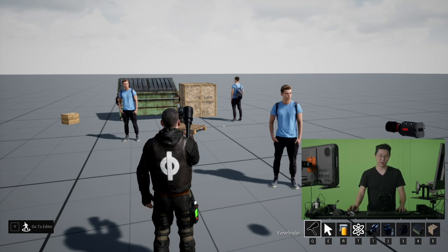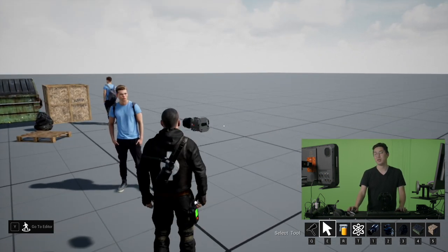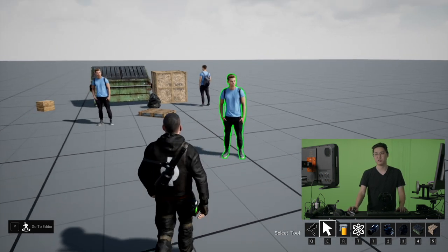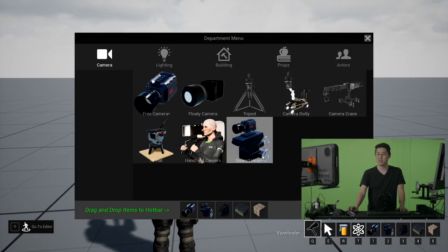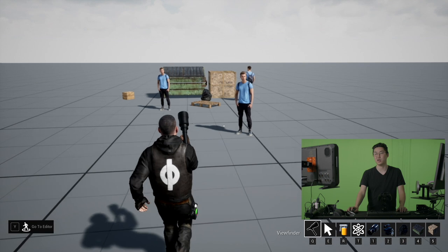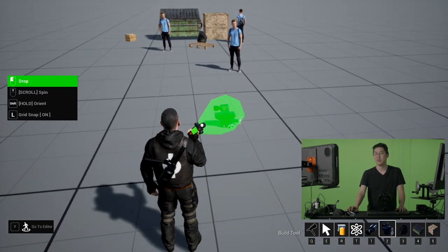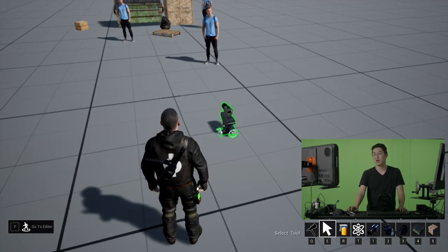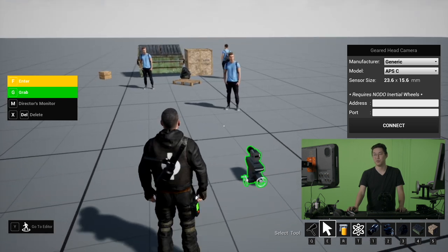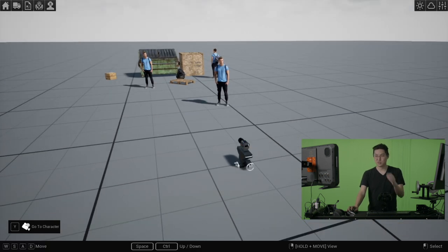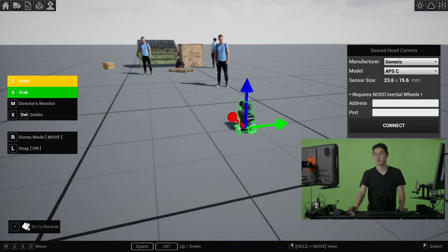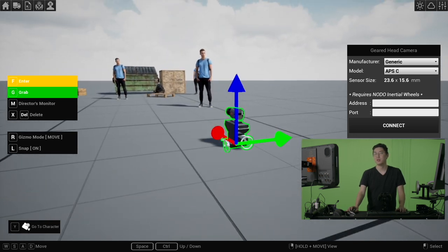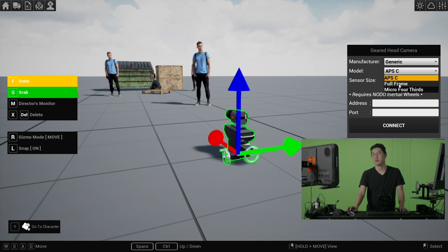So here we are in CineTracer on the flat map, and in the last tutorial we looked at how to use the new camera system. The geared head here is how you're going to use the Inertia wheels, and it's also part of the new camera system, in that it will not save either yet, but it will in the very near future. So just like the other cameras, you can change the sensor size, which is really important to get that right. So you could do that here. So we'll go to like a full-frame camera.